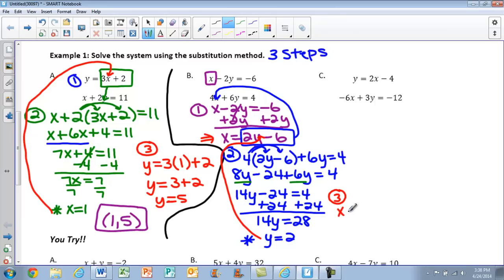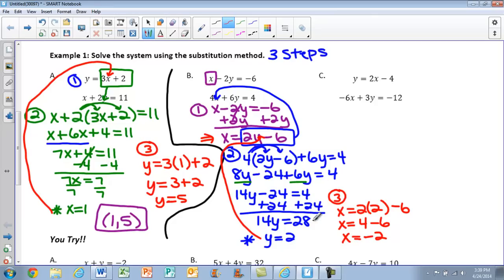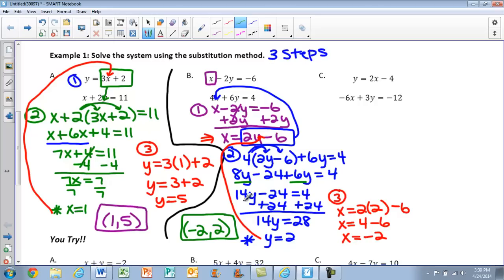For step three, plug y equals 2 into our revised equation where x is already by itself: x equals 2 times 2 minus 6, which gives x equals 4 minus 6, so x equals negative 2. Our final answer as an ordered pair is (negative 2, 2). You can check this solution by plugging it back into both original equations — if both become true statements, it's correct. That's always an option on a quiz or test.